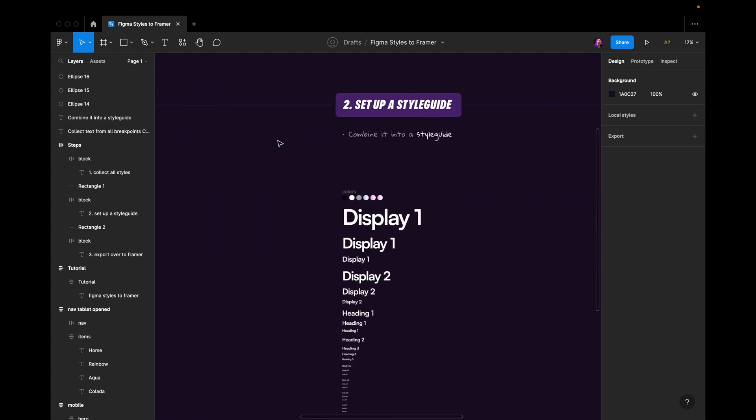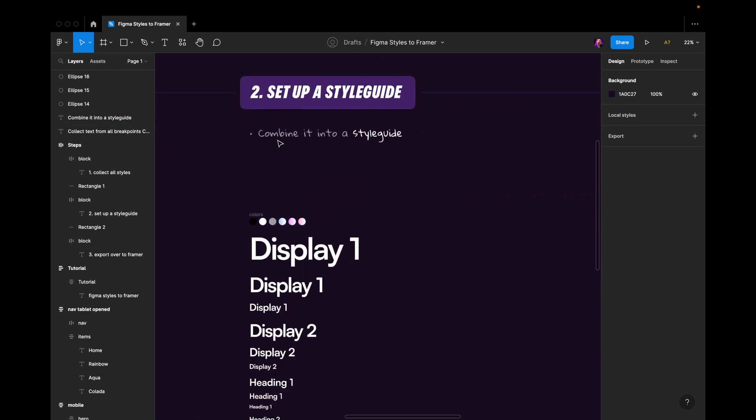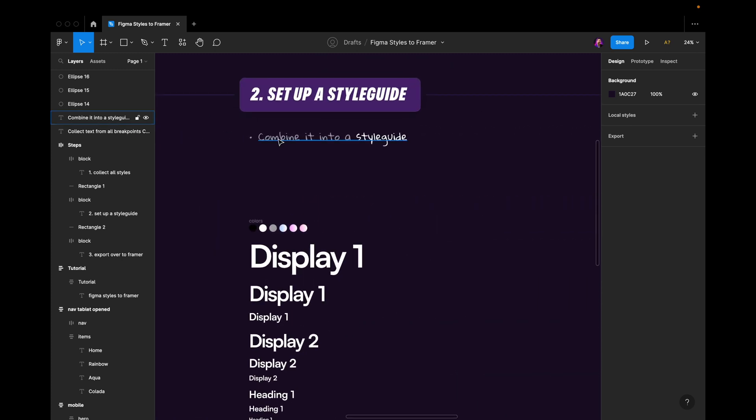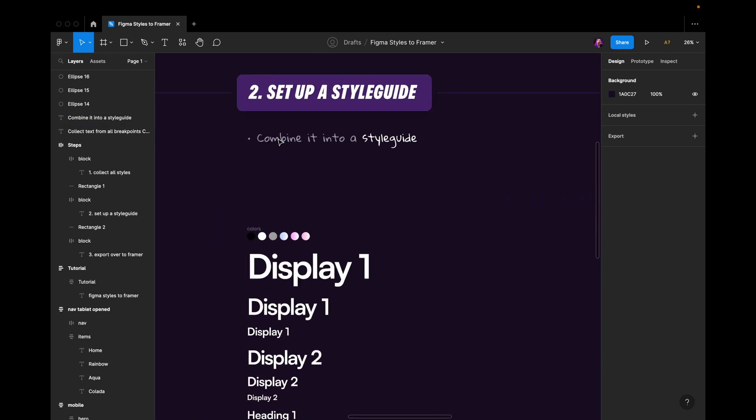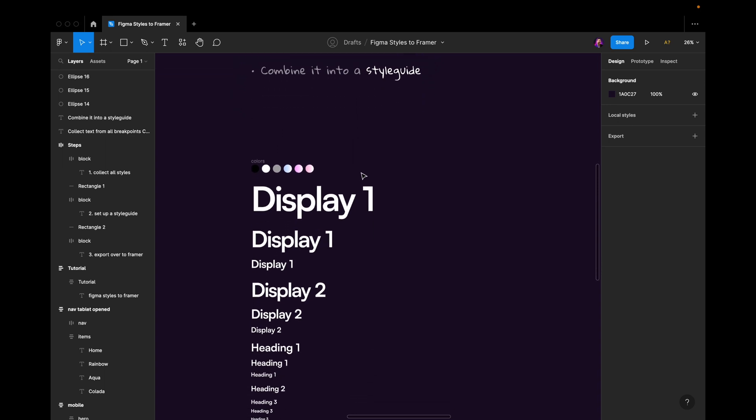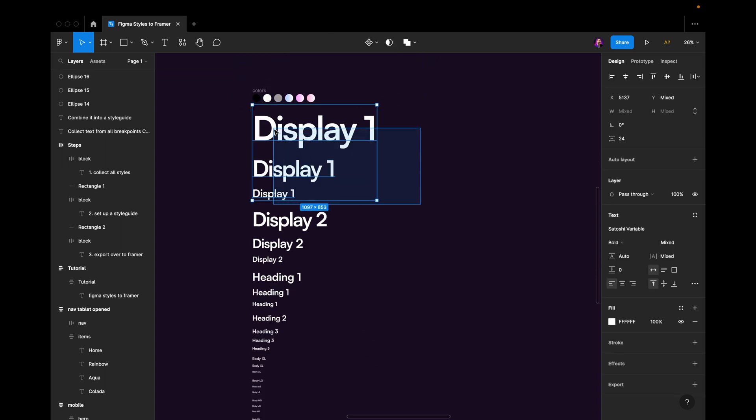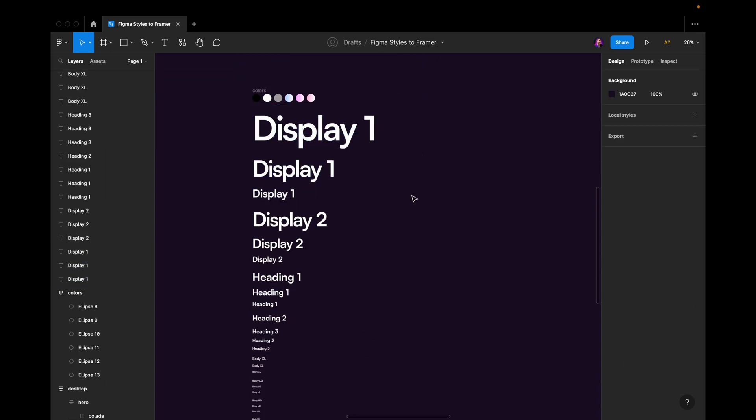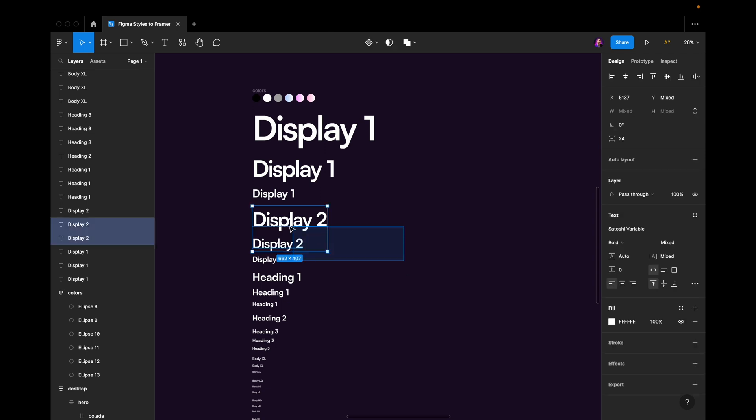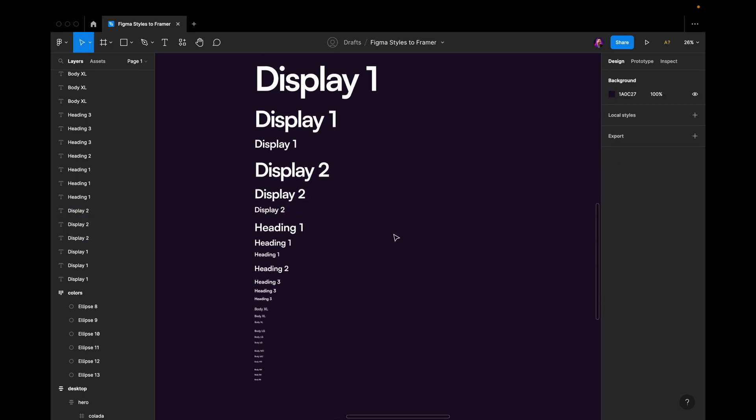I would move over to number two here, which is to set up a style guide. So I would grab all the text styles like this, like you saw me doing,